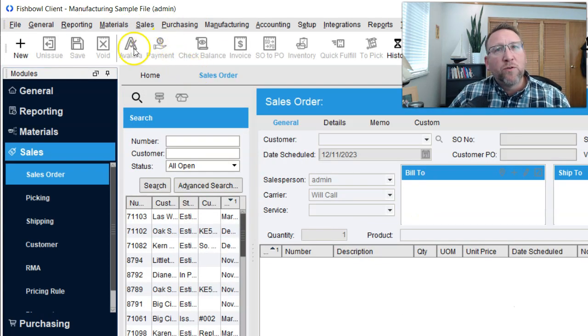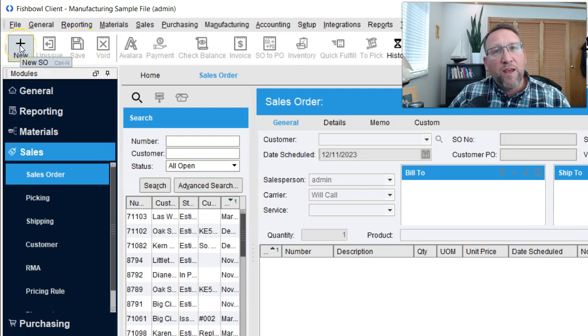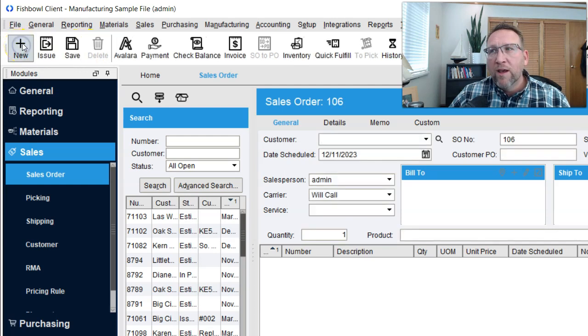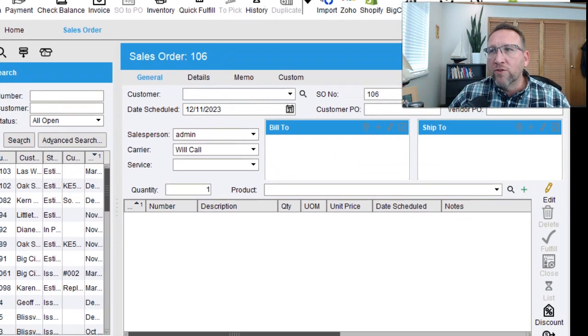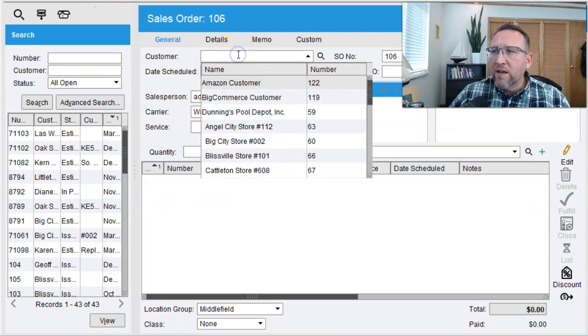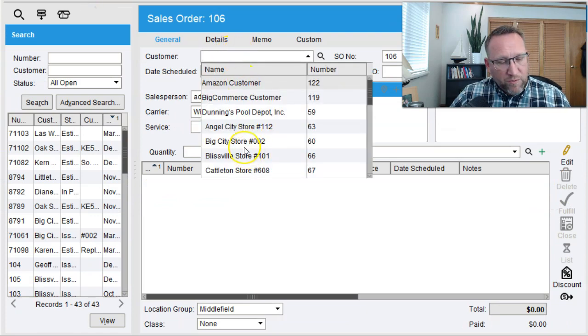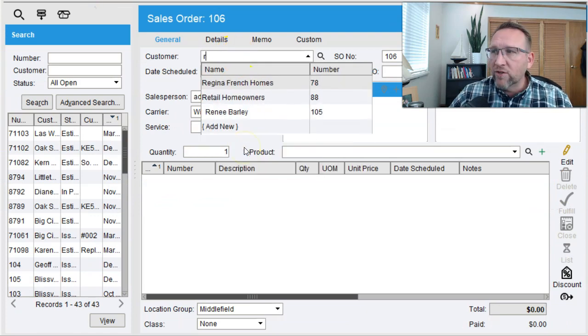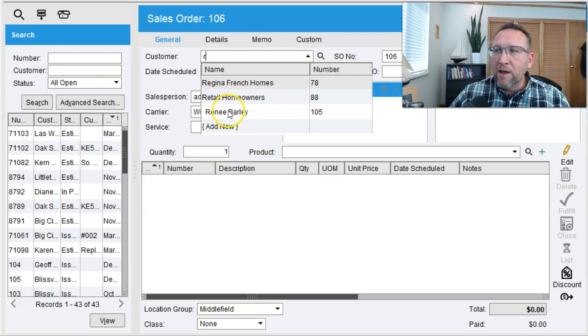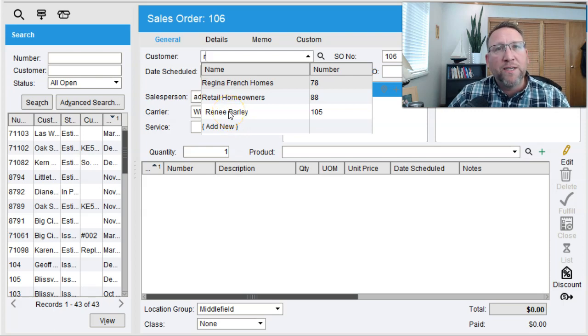Once you're at the sales order screen, click new in the top left-hand corner and then just follow the cursor. The cursor is now flashing in the customer drop-down. Select a customer and we can actually begin typing a customer name and it will narrow the list down for you.